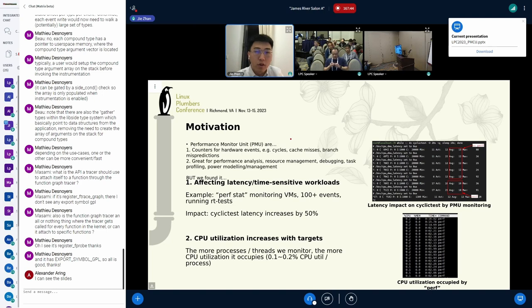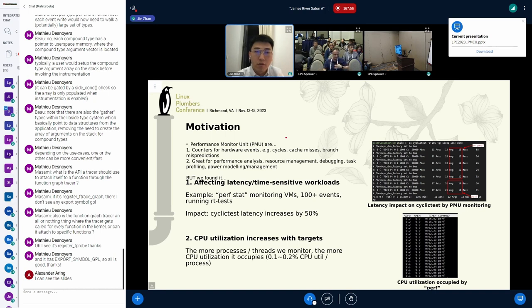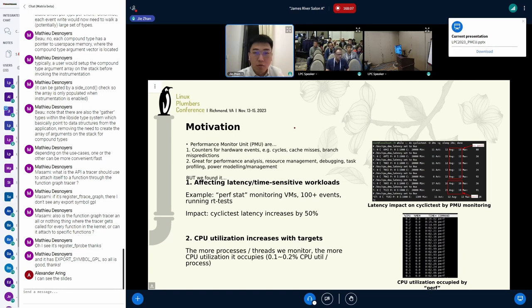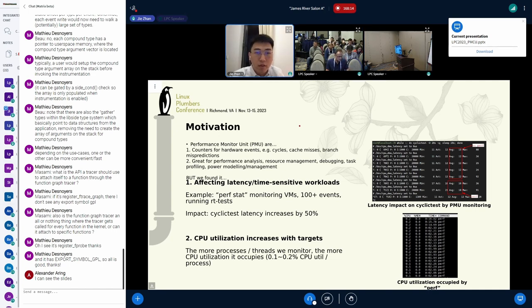We all know what PMUs are — Performance Monitoring Units. They are hardware counters for some hardware events where you can get information for cycles, cache misses, instructions retired, etc. They are great for performance analysis and help you make decisions, for example, if you are trying to improve the performance of some programs.